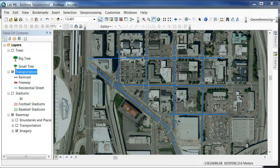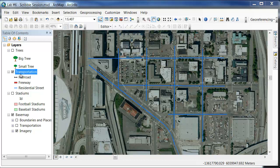In this final tutorial, we'll show you how to add attributes to your shapefiles. In our case, we're going to look at the roads that we've created. Under transportation, we want to add attributes to give the names of those roads.